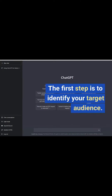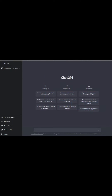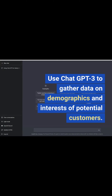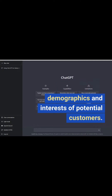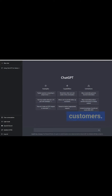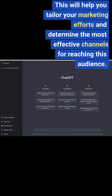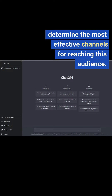The first step is to identify your target audience. Use ChatGPT3 to gather data on demographics and interests of potential customers. This will help you tailor your marketing efforts and determine the most effective channels for reaching this audience.